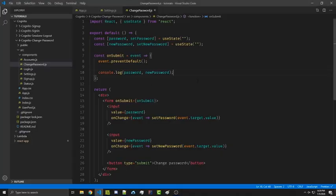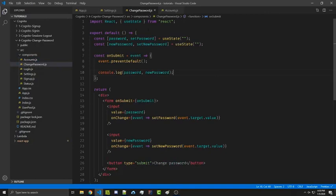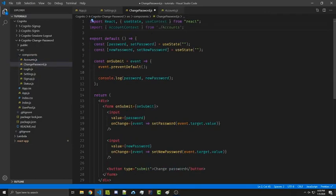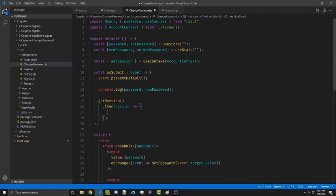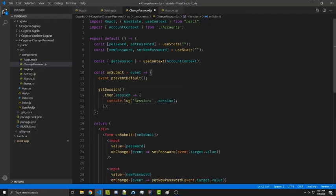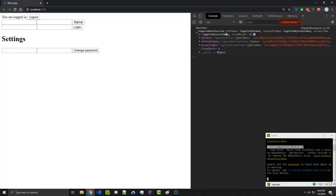Going back to our code, we can now start doing the Cognito side of things that will actually change the password. We're going to want to access the getSession method from our AccountContext, so we'll import useContext and AccountContext, then access getSession through object destructuring. Whenever we're submitting the form we're going to call getSession. This promise returns the session when it resolves, so let's console log it and see what we get.